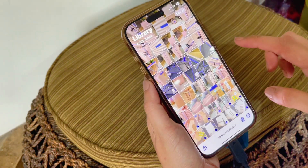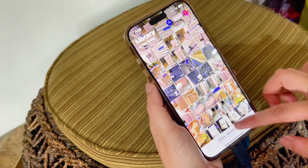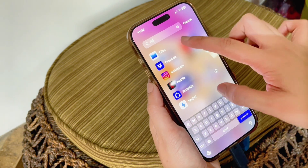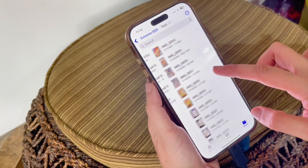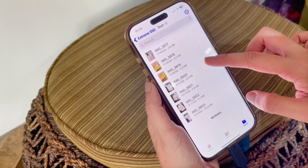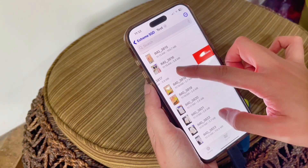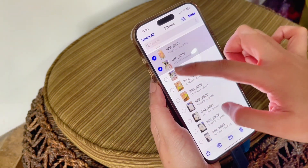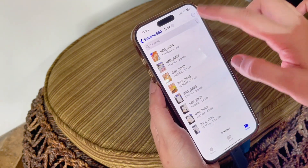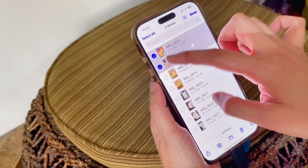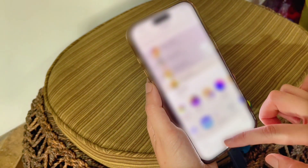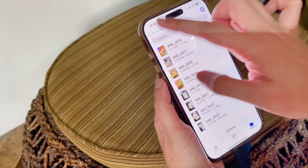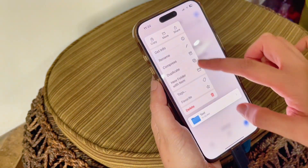And there you go! You've transferred your files from your phone to your drive. This applies to any type of file. Just simply go to your file manager and access all your files there. You can also manage your files by deleting them or saving them on your phone.